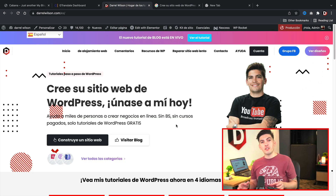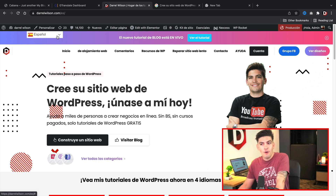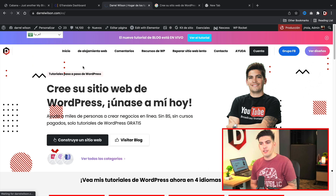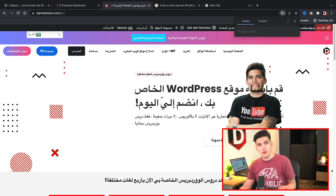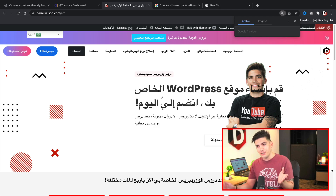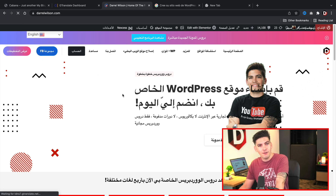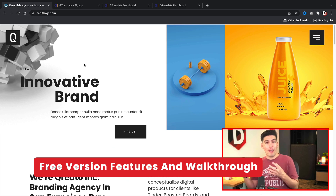For languages that are written right to left, this plugin will accommodate RTL — right to left. For example, I'll select the Arabic language, which writes from right to left, and you'll see that the plugin accommodates it. I believe Hebrew and Arabic are among those supported, but it does accommodate RTL, so that's pretty helpful. Let me go ahead and walk you through on how to set this up on your WordPress website.